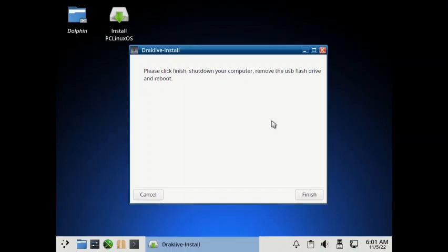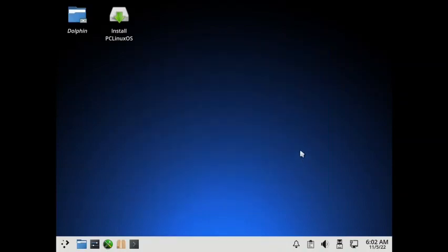So now we have completed the installation of PCLinuxOS. I will stop the video here. In the next video, we will check out the PCLinuxOS full KDE desktop or the normal KDE desktop as per their specification. And after that, we will check out all the desktops. I will not do any installation video. This was the one and the only installation video. You have got the idea how the DragInstall works. That is the installer of PCLinuxOS. See you in the next video. Bye.